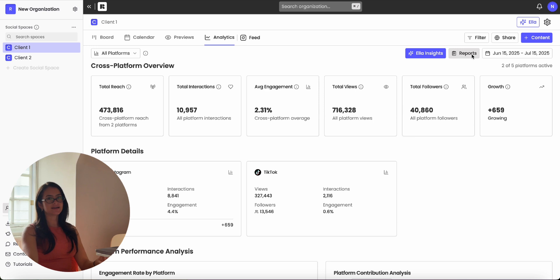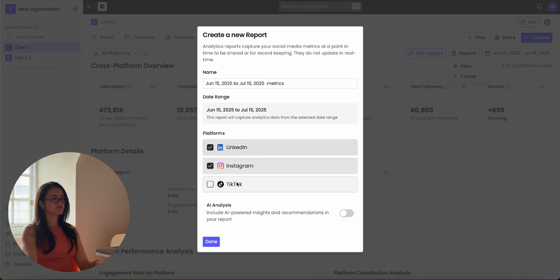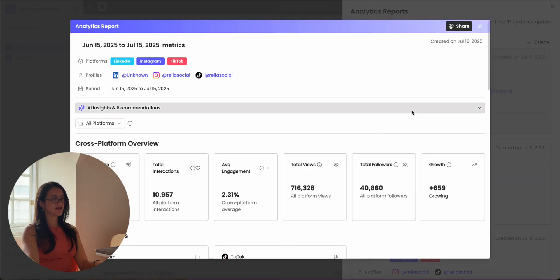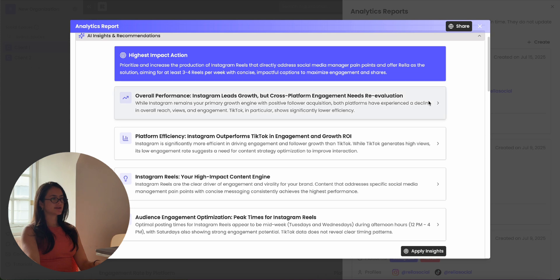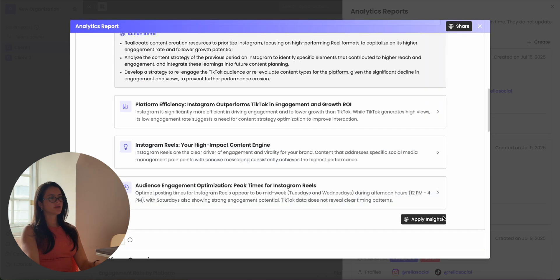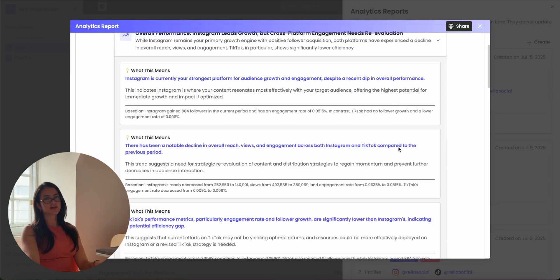If you want to access Ella insights within your reports, all you have to do is create a report, select the platforms you want, and hit AI analysis. Once you view this report, click on AI insights and recommendations. Here it'll give you a summary of your AI insights — you can expand this to see what it means and what it was based on. You can apply any insights from reports and also choose to share these reports with or without the AI insights.